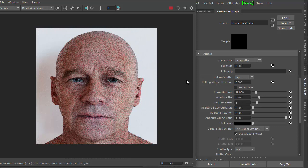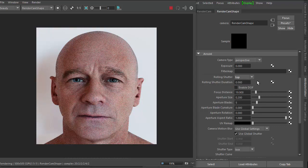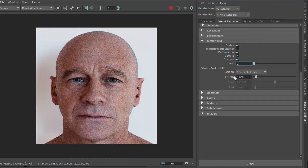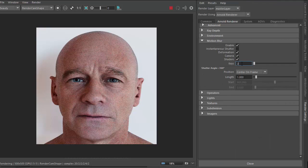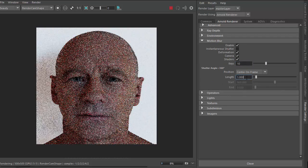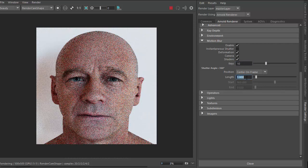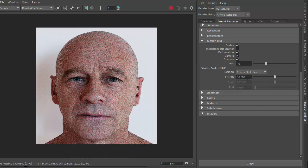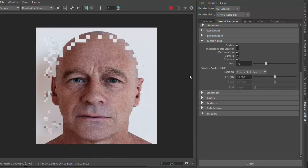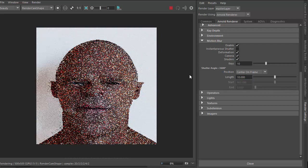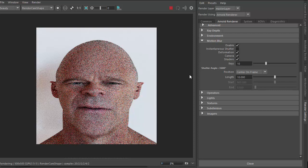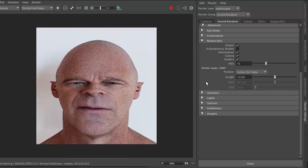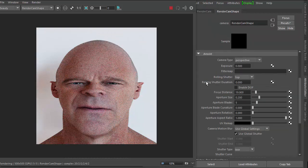So just go back to the motion blur settings and increase the number of keys and the length as well. Okay, so now we're seeing the effect of the camera rolling shutter.